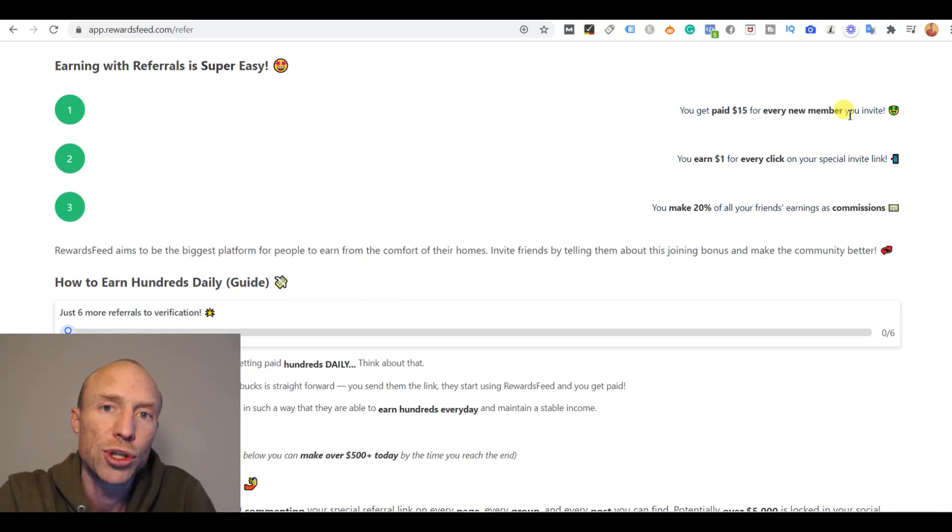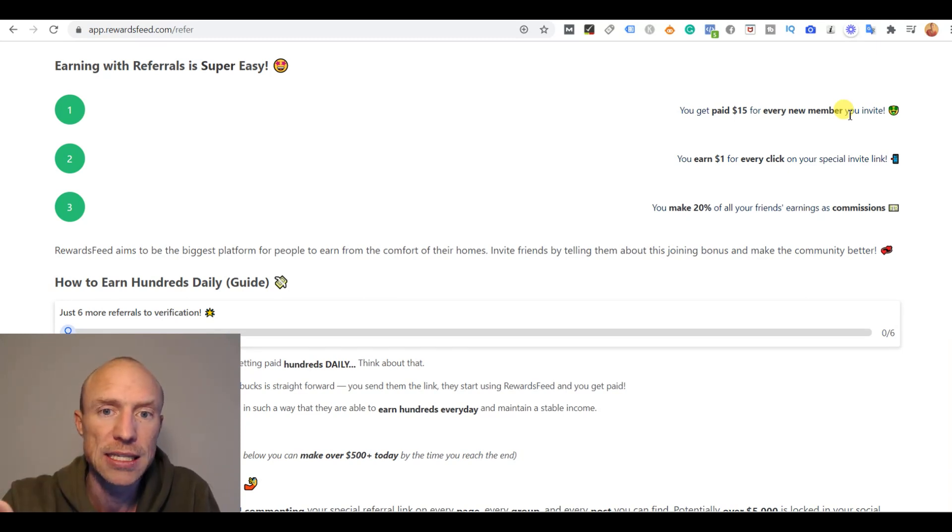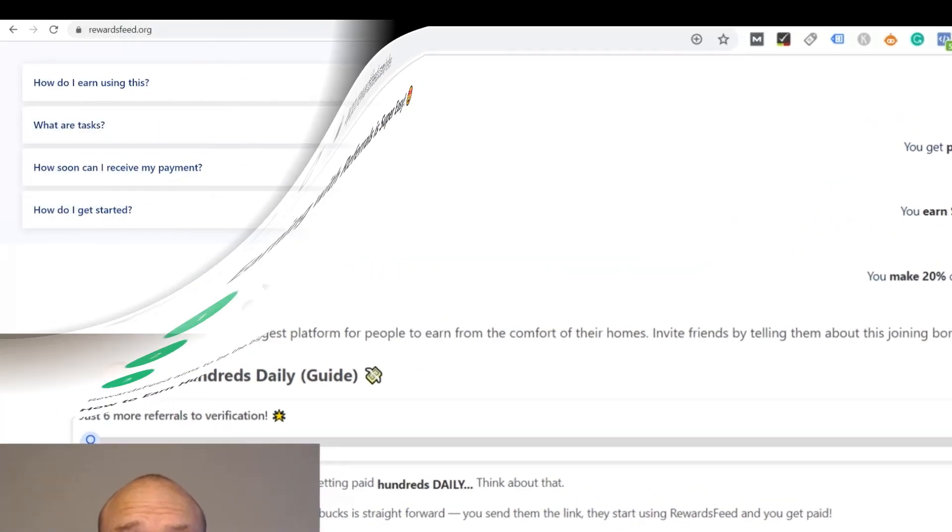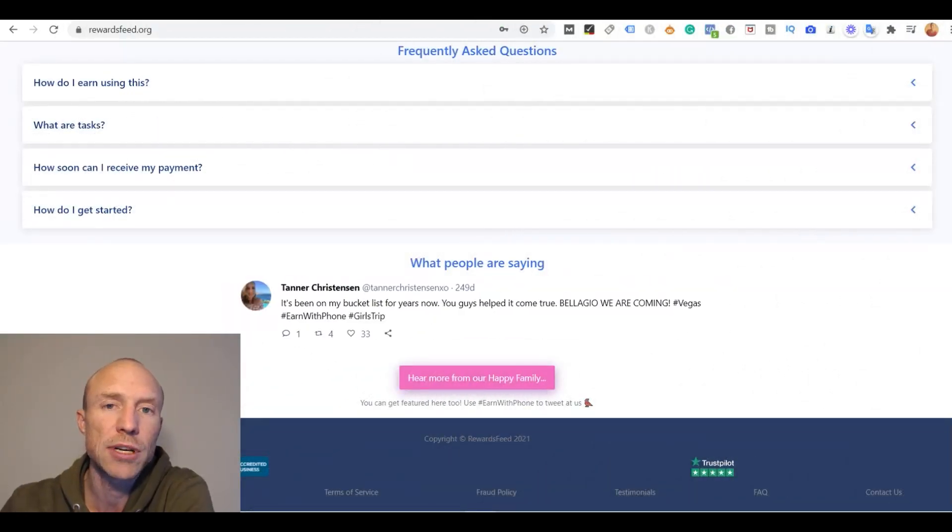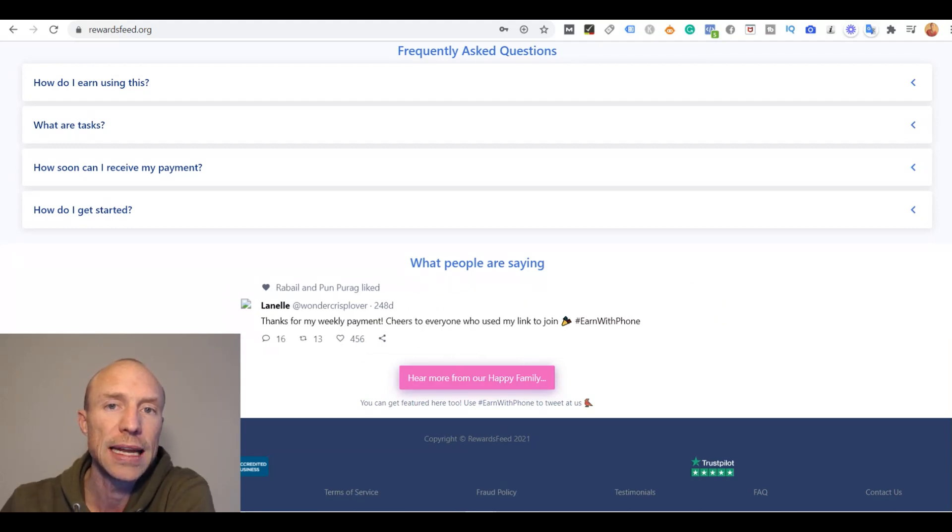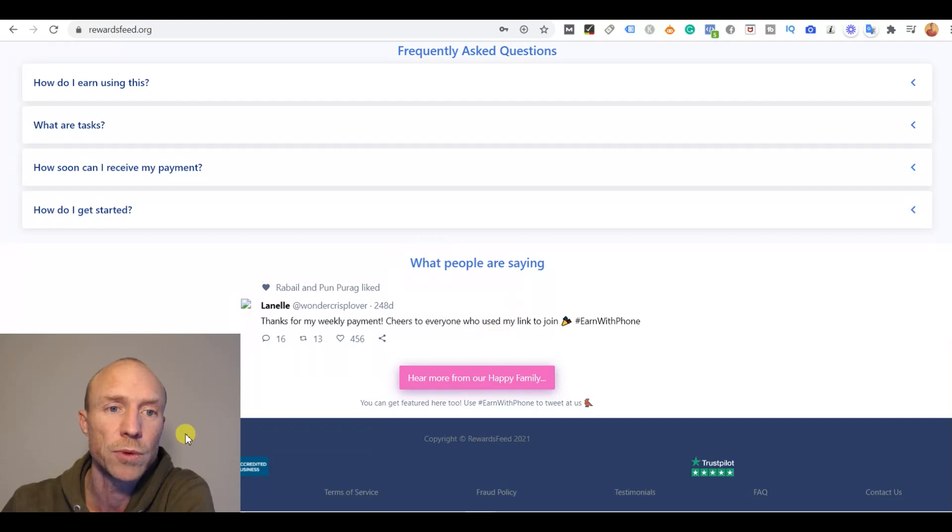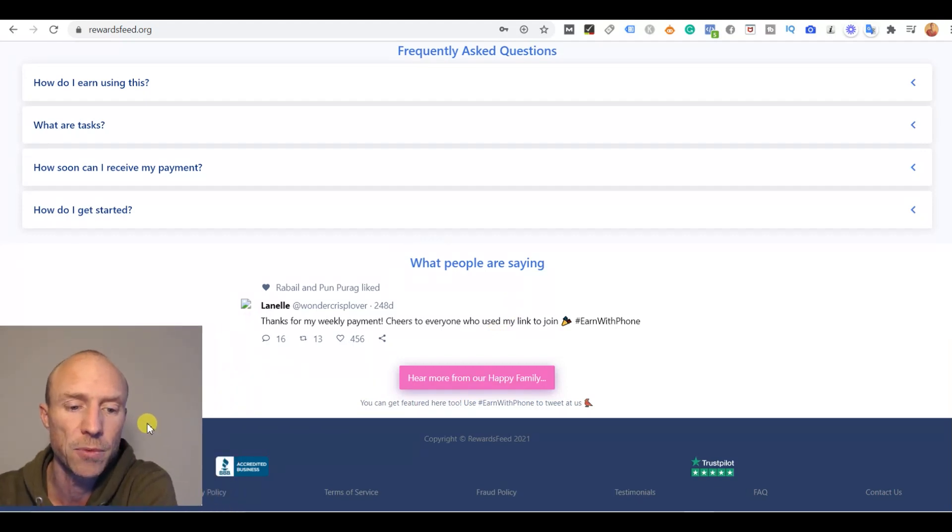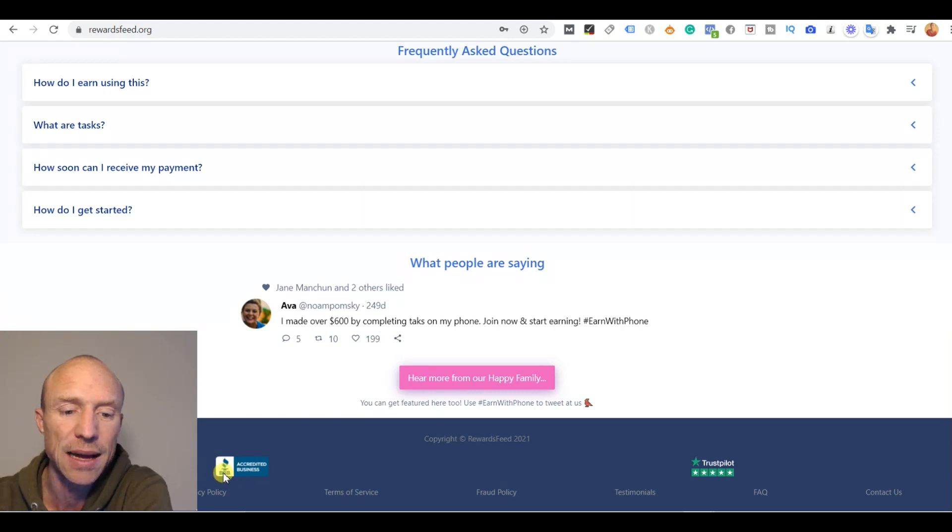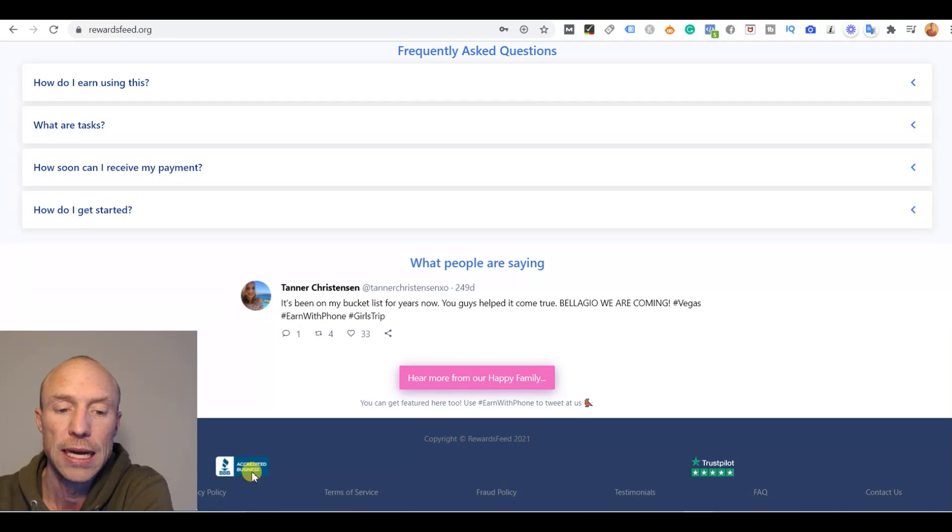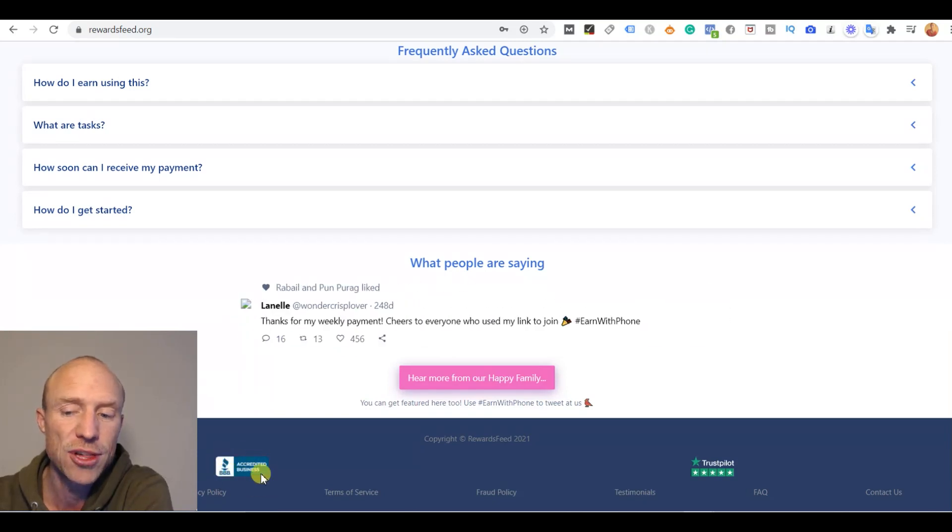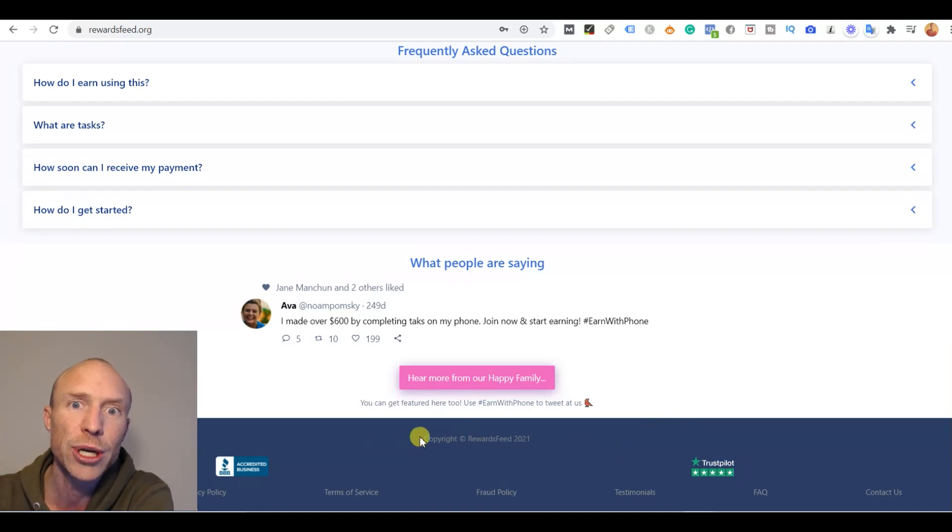When it sounds too good to be true you have to be very aware, and there are some other things that you need to be aware of. So whenever I test platforms I look into how transparent they are because there are just some signs that show that it is a platform to stay away from. And when it comes to Rewards Feed, at the bottom of the website, you can see here that it says they are BBB accredited, meaning Better Business Bureau, that they have this shield here, and they also claim they have five stars on Trustpilot. So let's just look into these two claims.